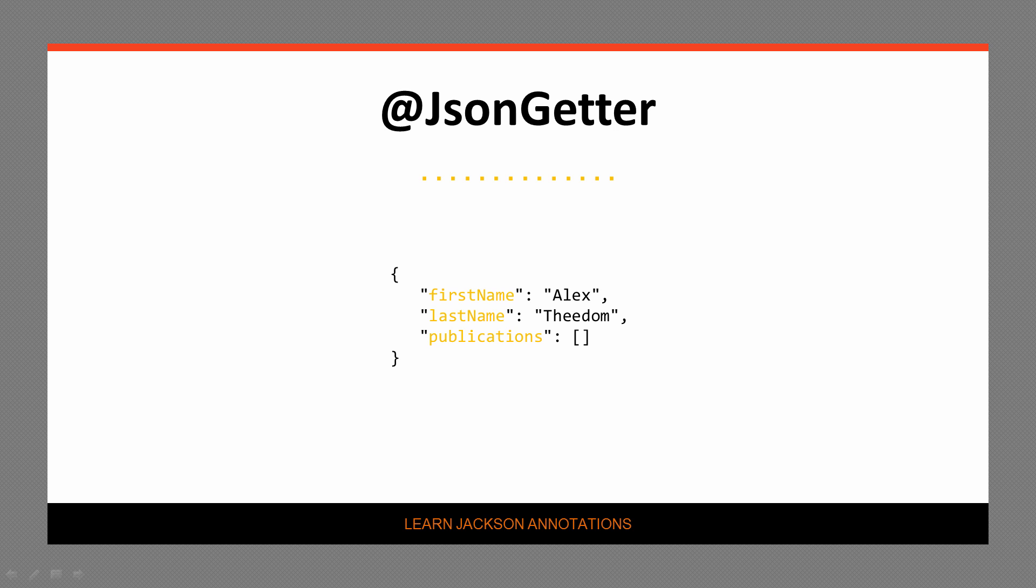One last thing that might be worth noting is that you can have as many methods annotated JSON getter as you need, just ensure that the resulting property names don't conflict.